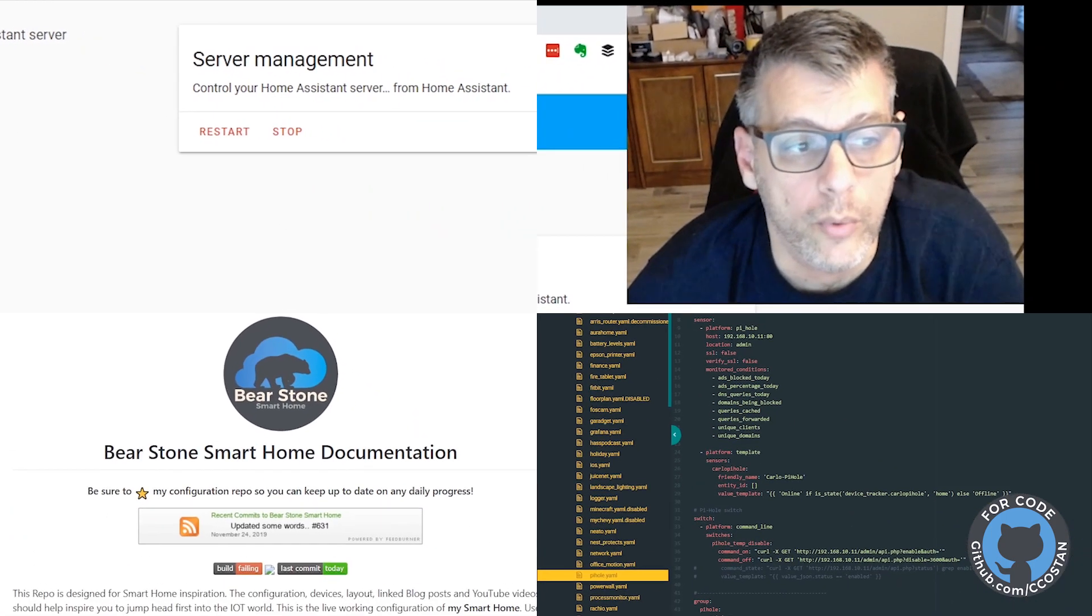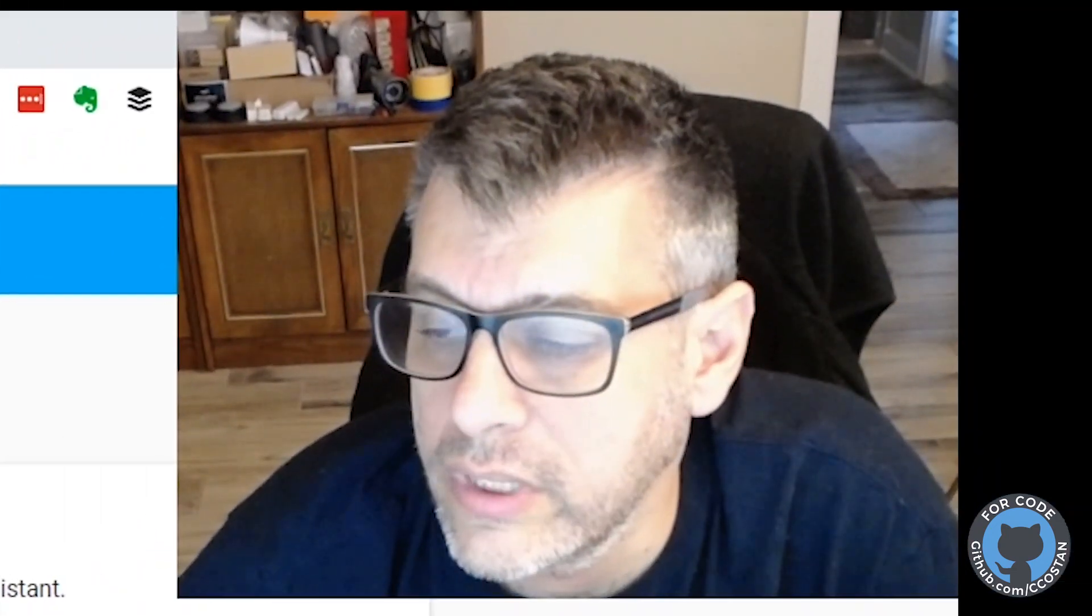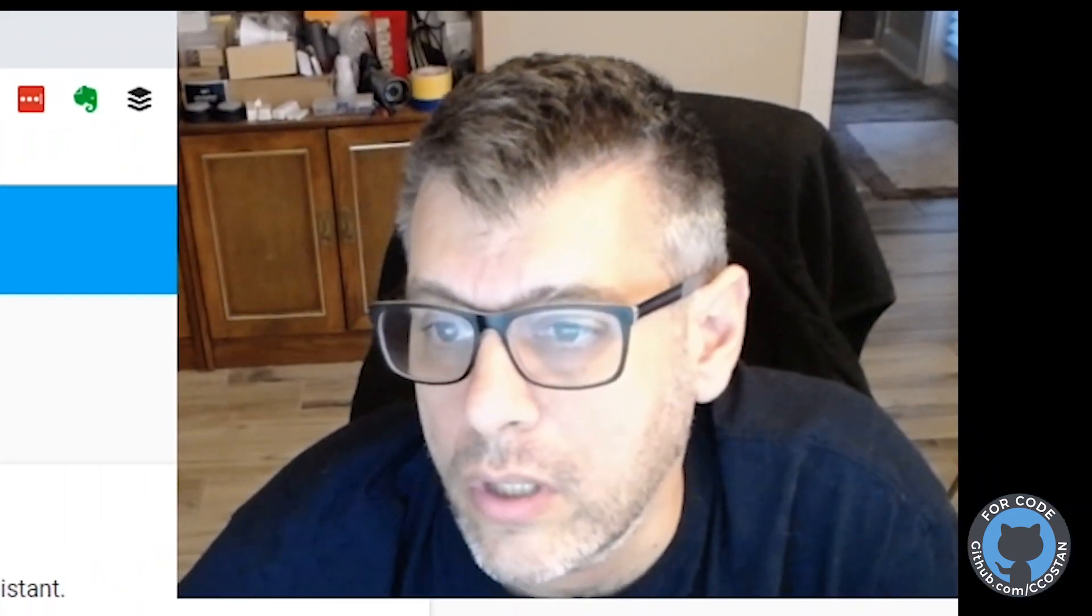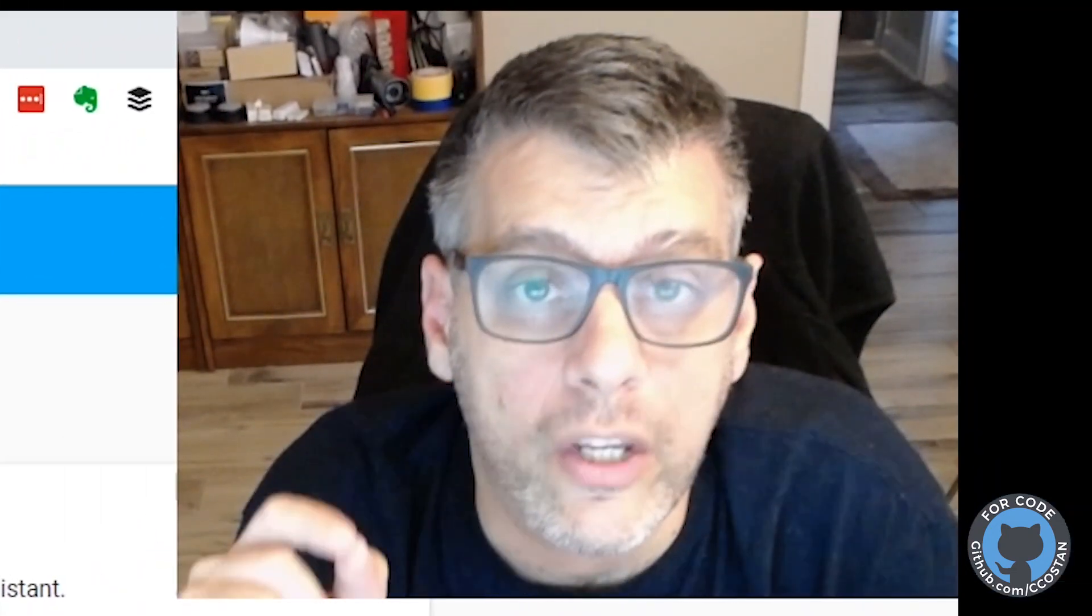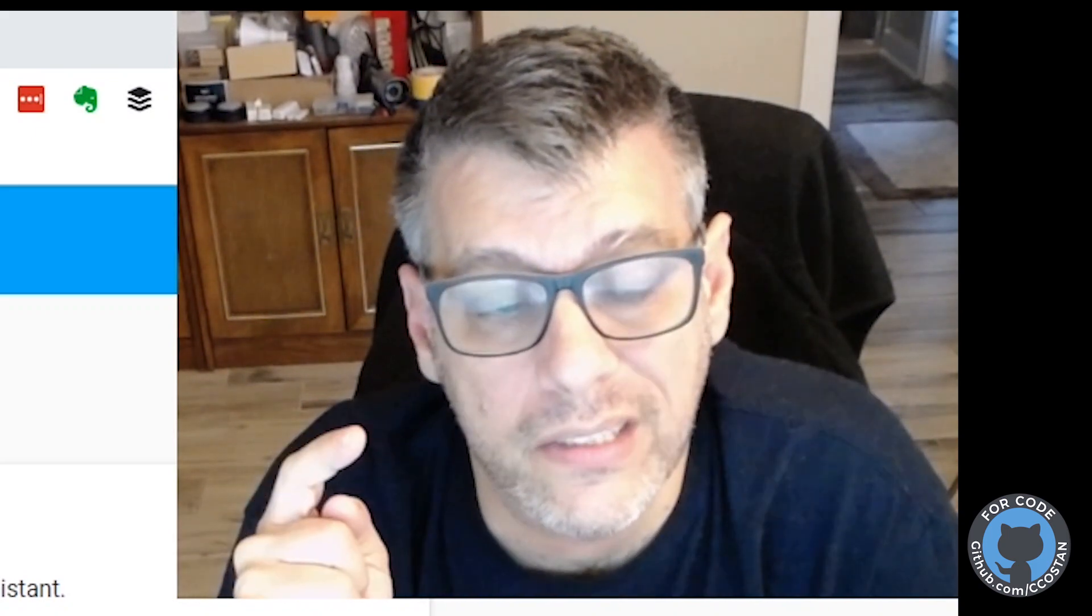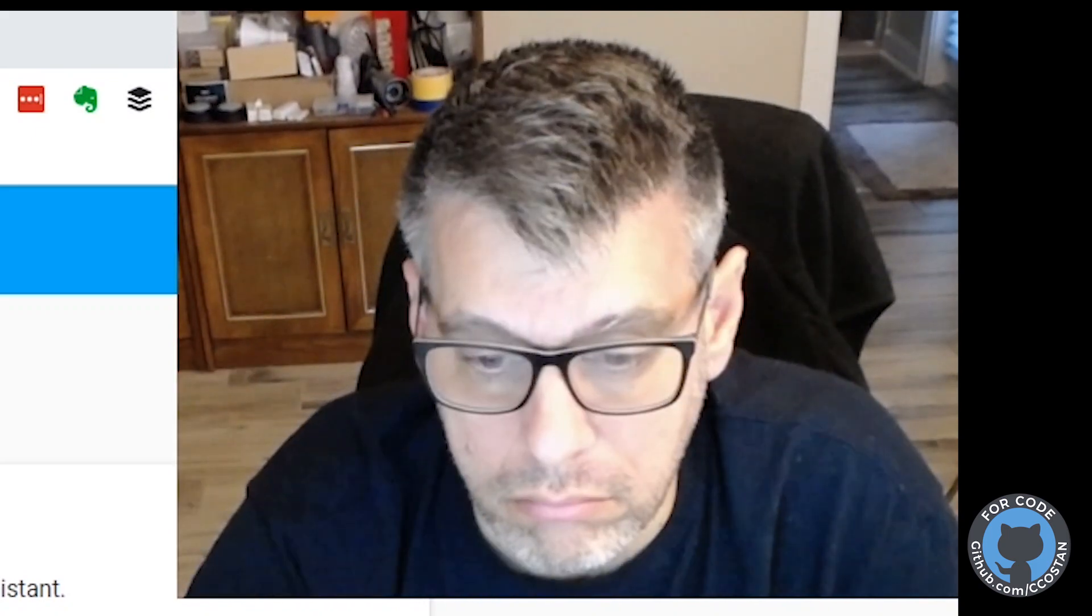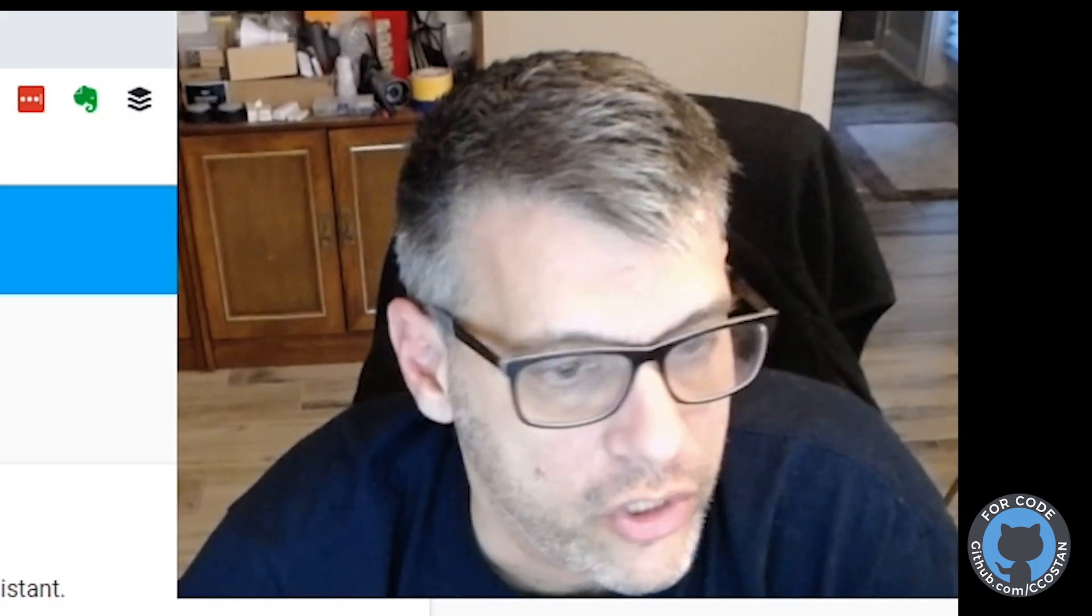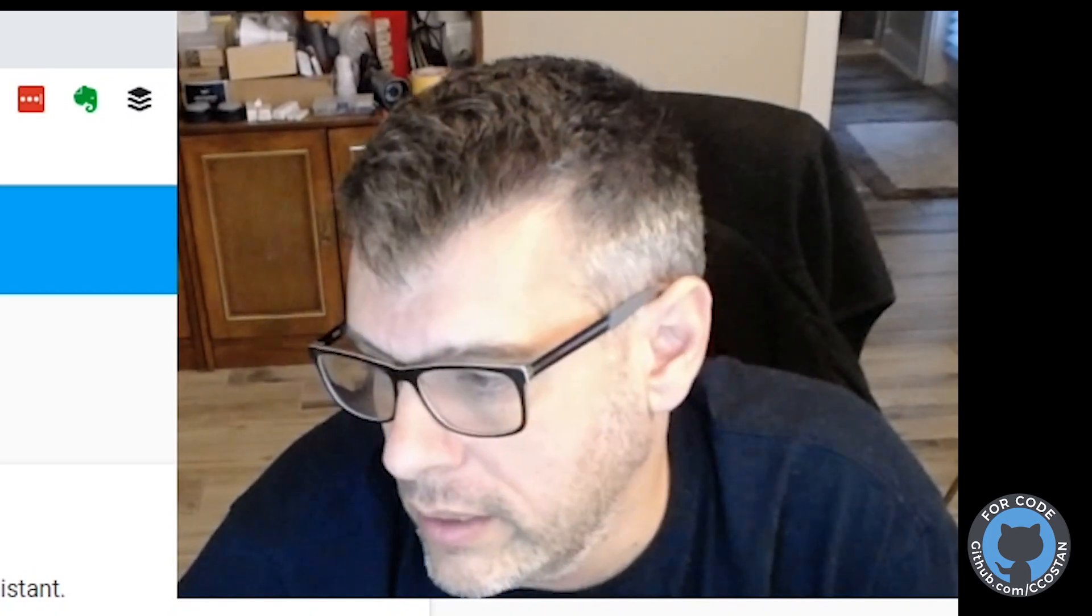So one of the great things about using the restart under server control is it will do a quick configuration check to make sure your configuration is valid. So I wasn't even paying attention. Mine is not valid.